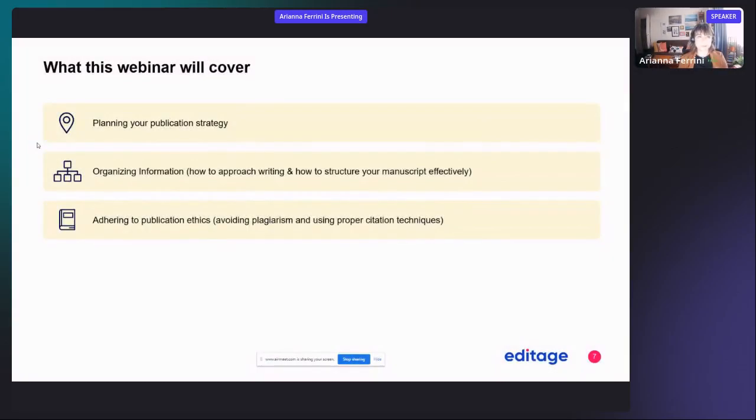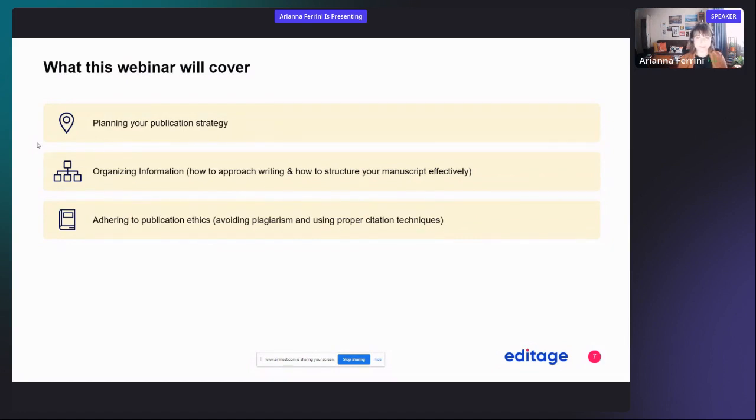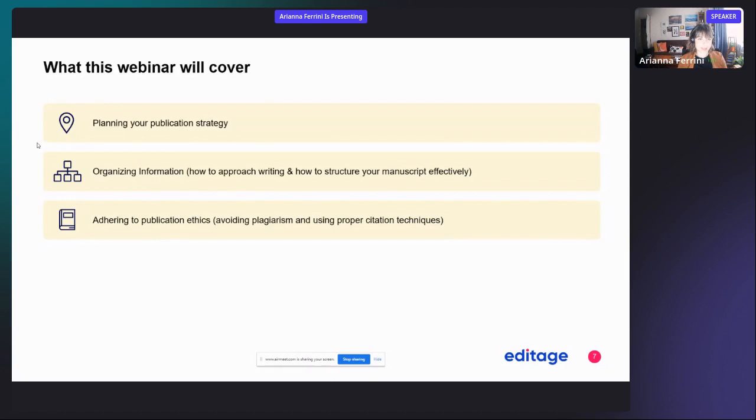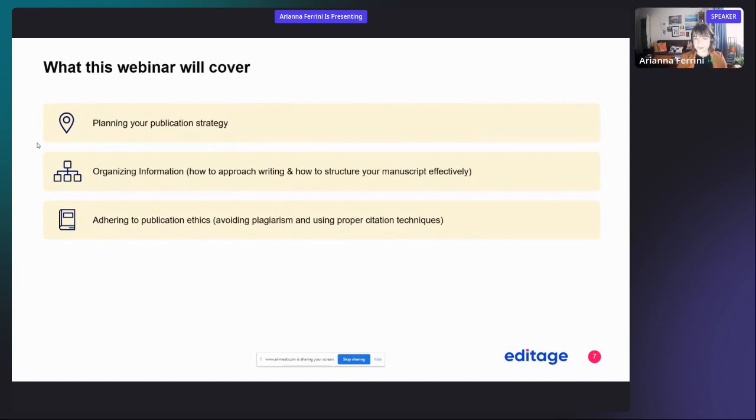So today we will cover three main areas. First, we will talk about planning your publication strategy, then organizing the information, specifically how to approach writing and how to structure your manuscript effectively. And lastly, we will touch on publication ethics, especially plagiarism and proper citation techniques.